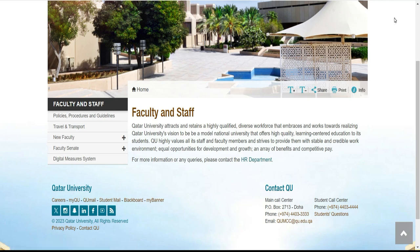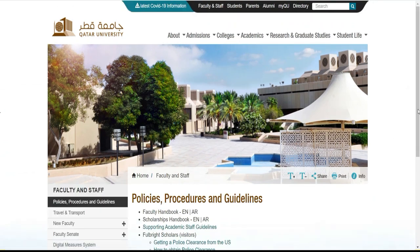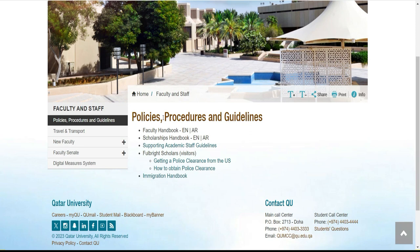Je vais traduire pour que tout le monde puisse suivre. Donc ici, si vous vérifiez et qu'on n'a pas les procédures en ligne, je vais cliquer là et on va essayer de voir ensemble comment postuler en ligne. Si vous ne voulez pas aller là, vous pouvez aller ailleurs pour voir comment ça fonctionne. Comme je l'ai dit, pour postuler il y a deux types de langues : l'arabe et l'anglais.